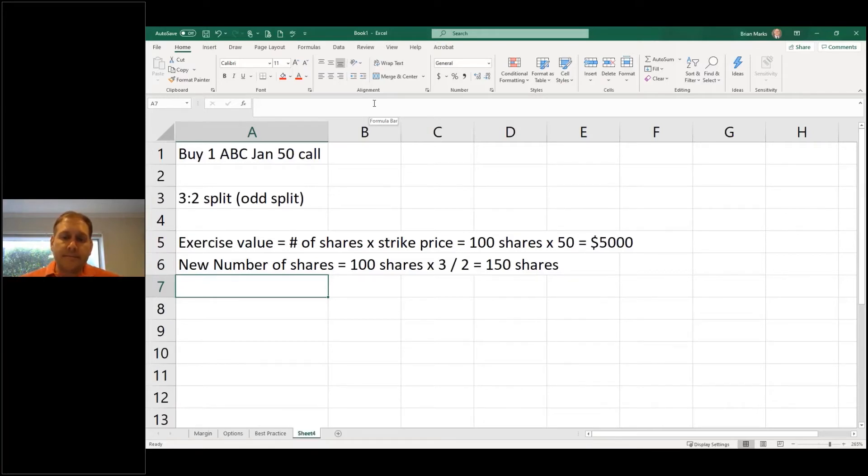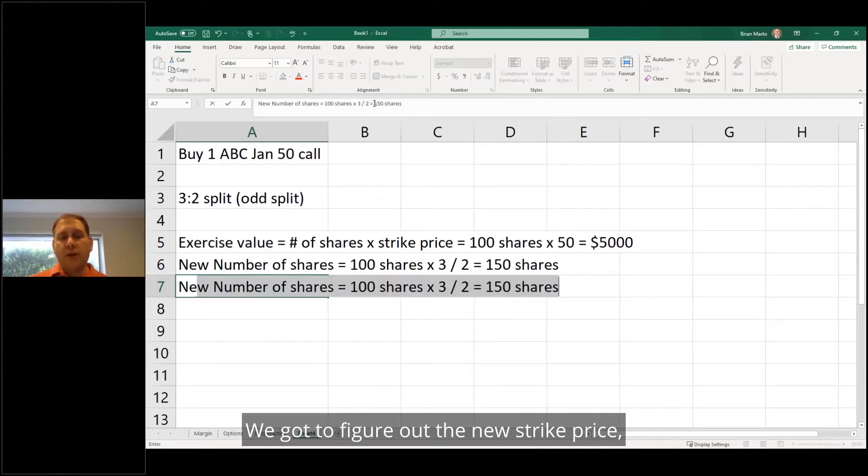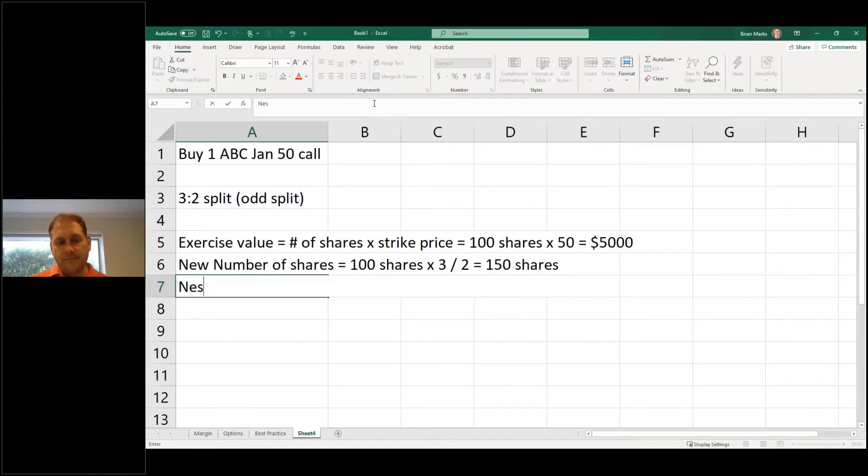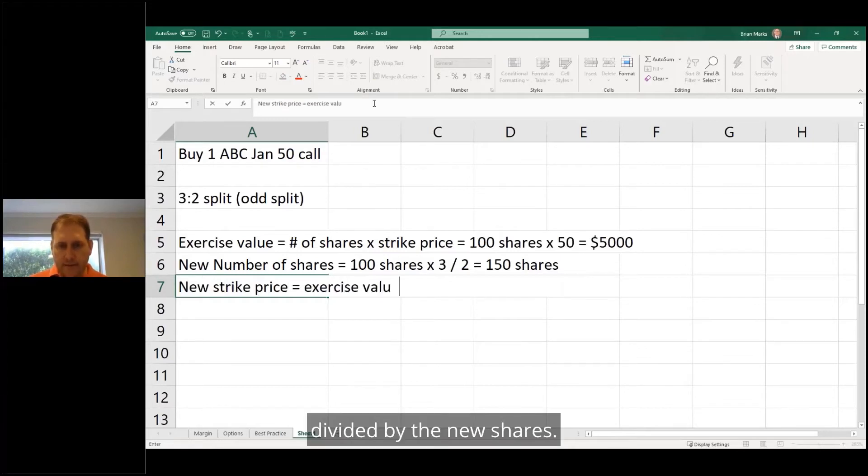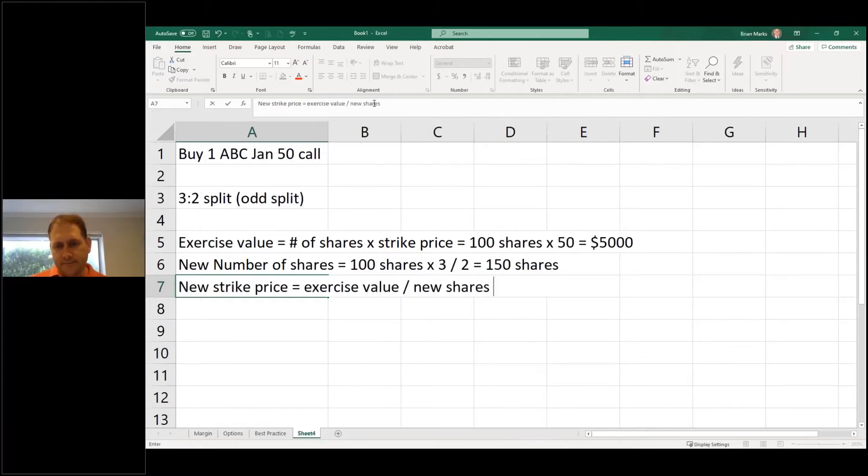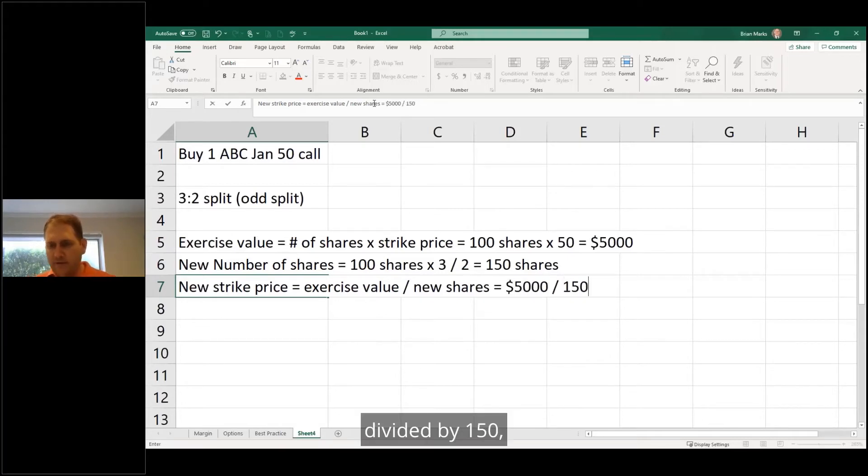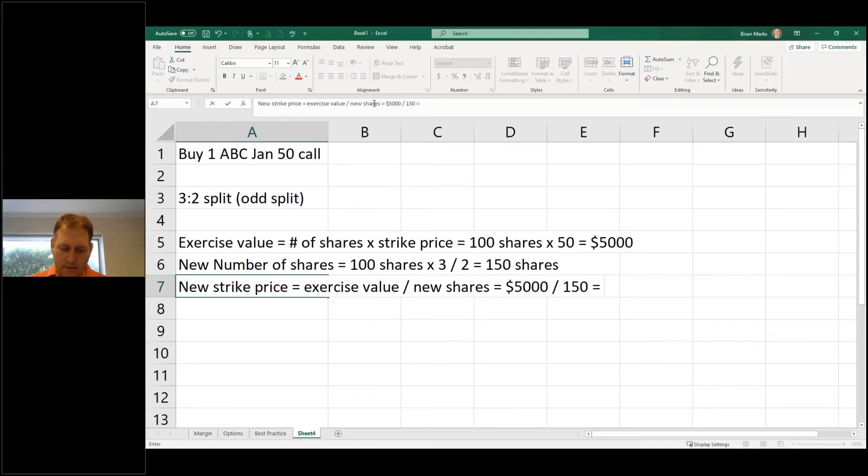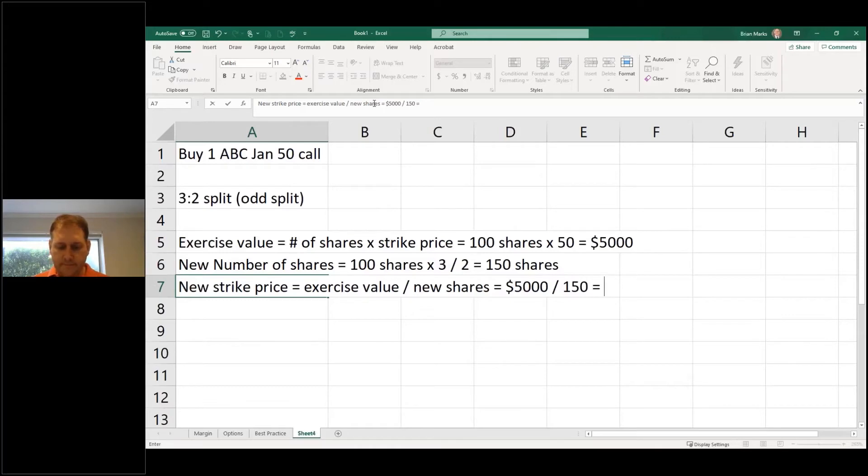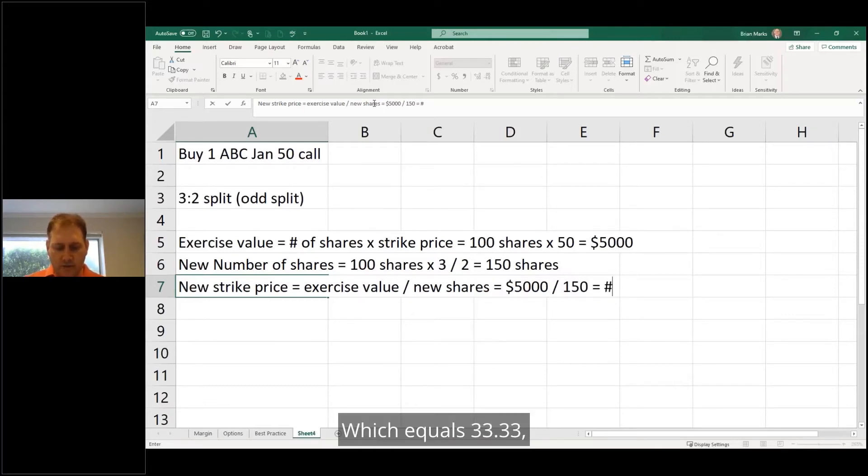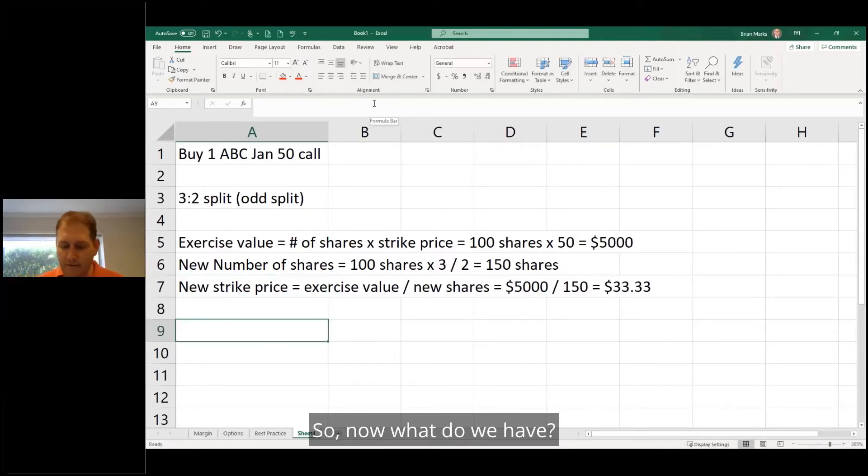Now from there, what do we have to do? We've got to figure out the new strike price, which is the exercise value divided by the new shares. So it's $5,000 divided by 150, which equals $33.33.